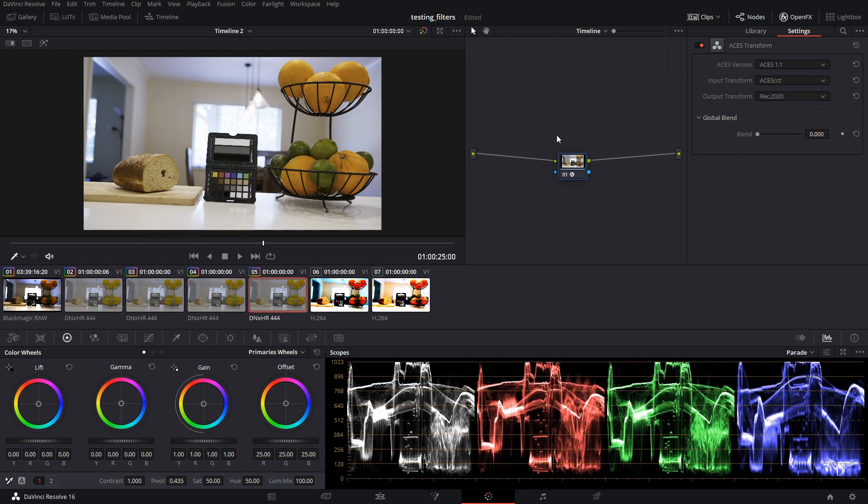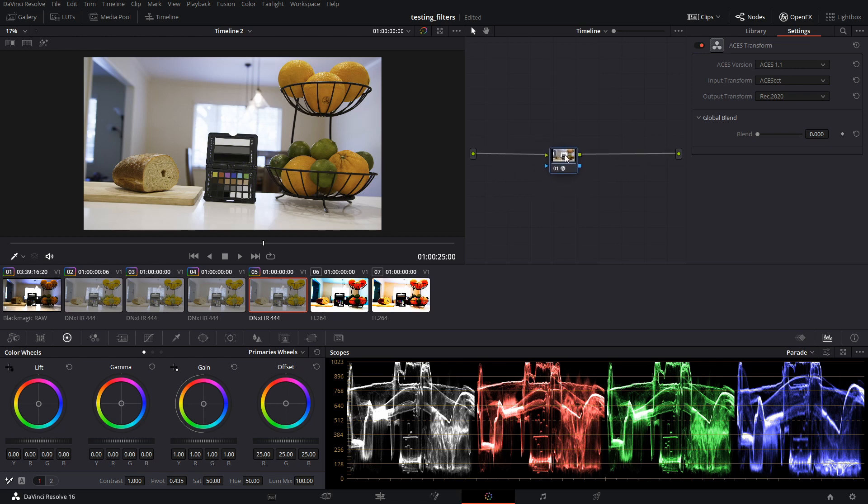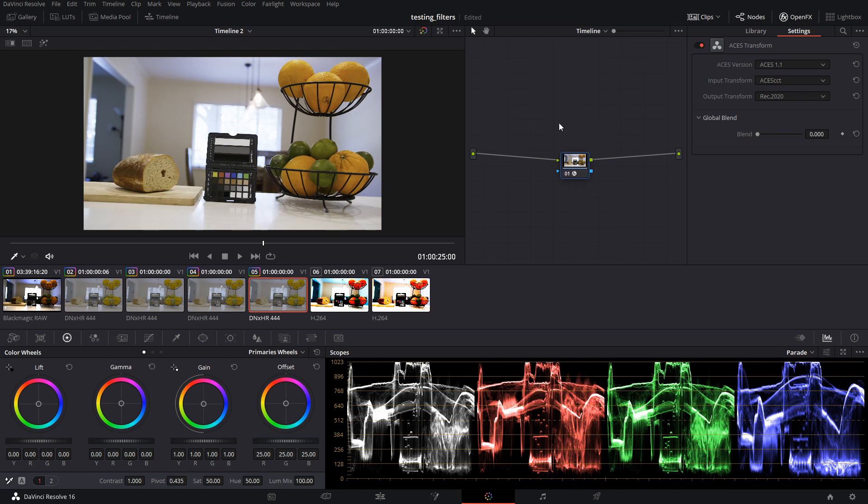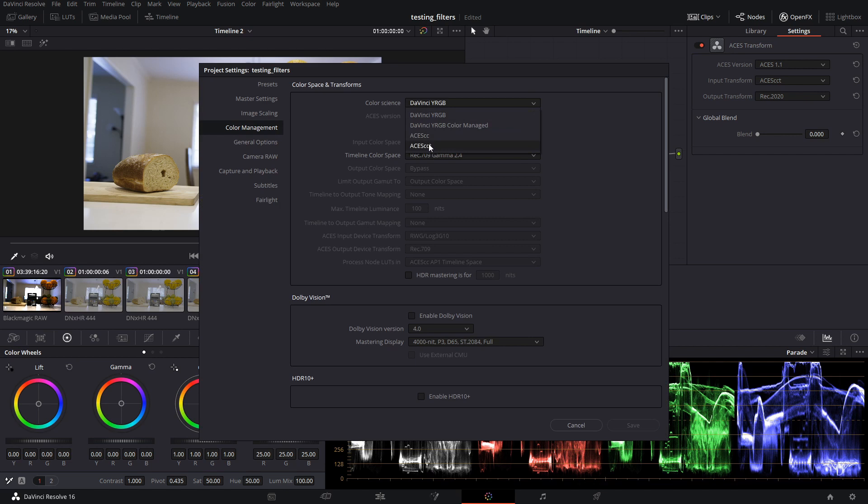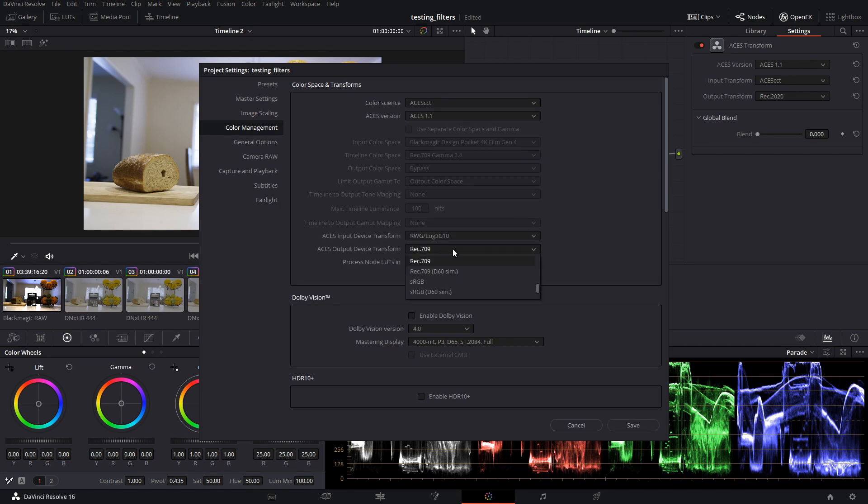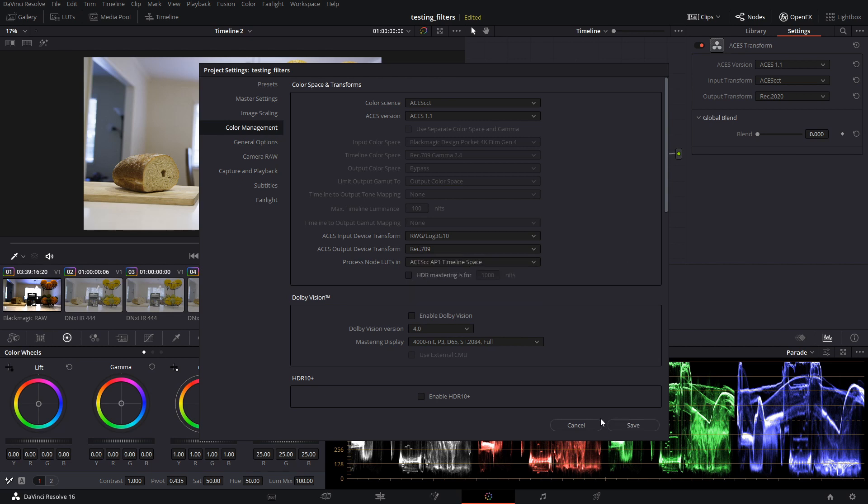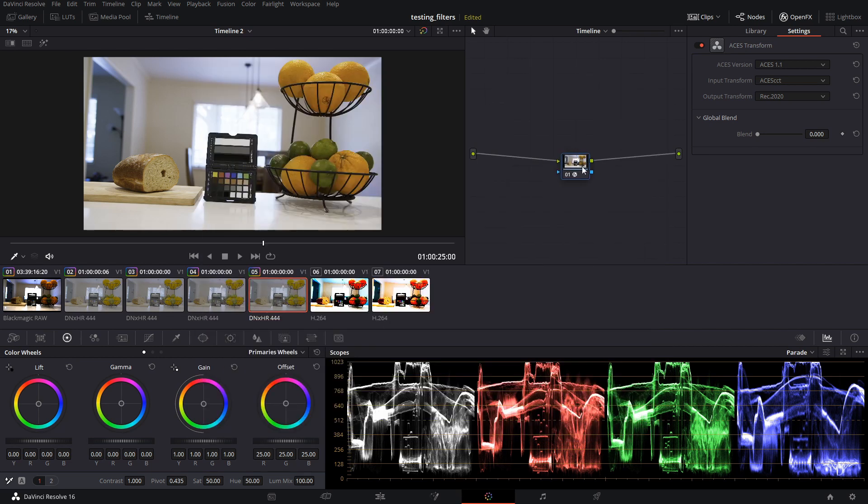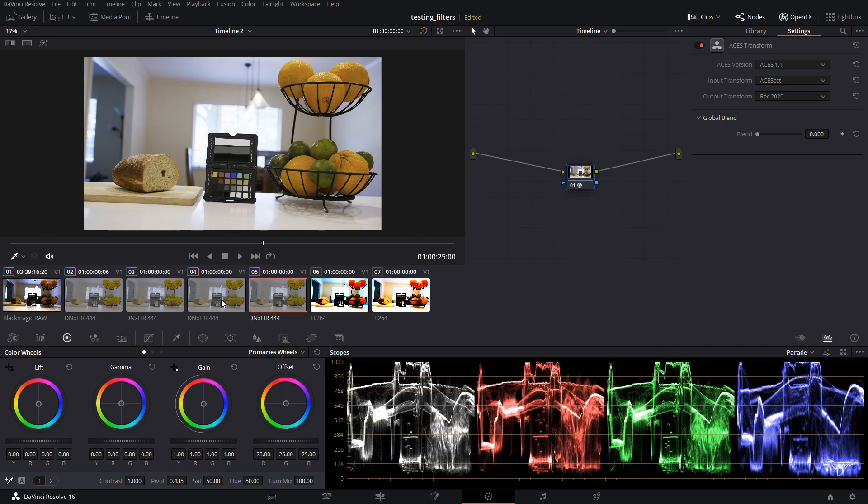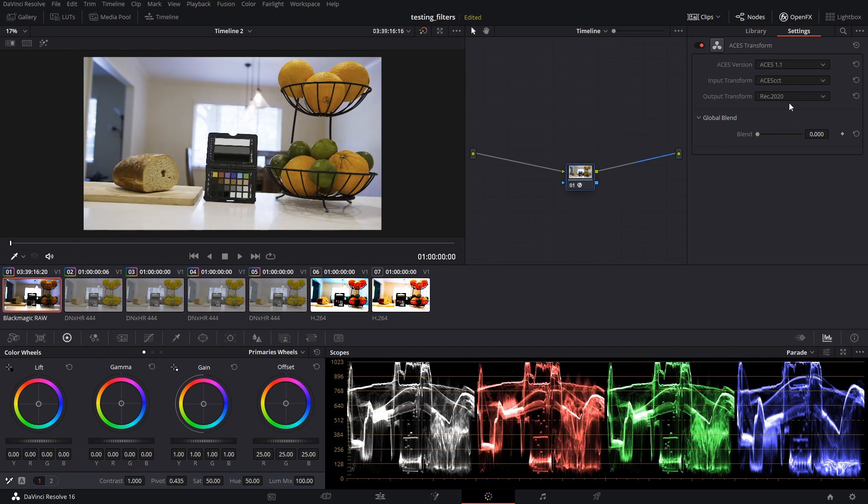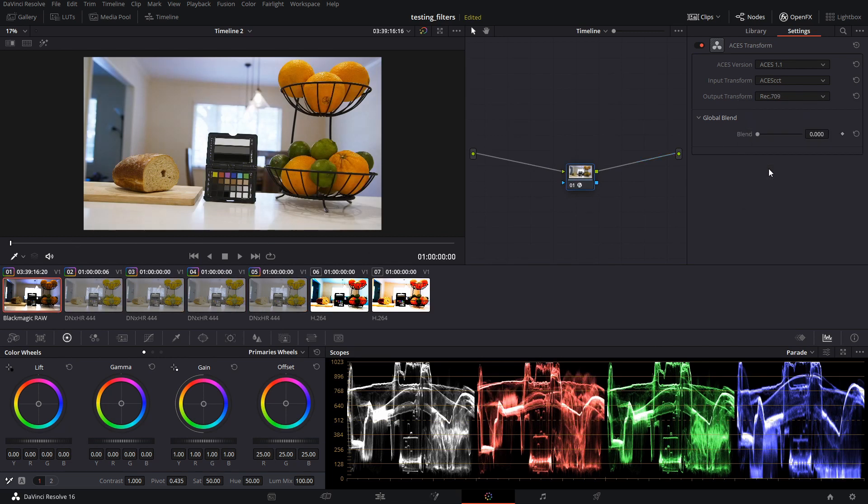So this, doing it in the output, the ACES Transform output in the timeline can save you time if you're doing this on the regular. They're having to change your output color space. And this would function pretty much the same as how this one works. The output, this is happening at the very, very end. And it affects all your clips. So by doing it here in your timeline, you can effectively do the same thing.